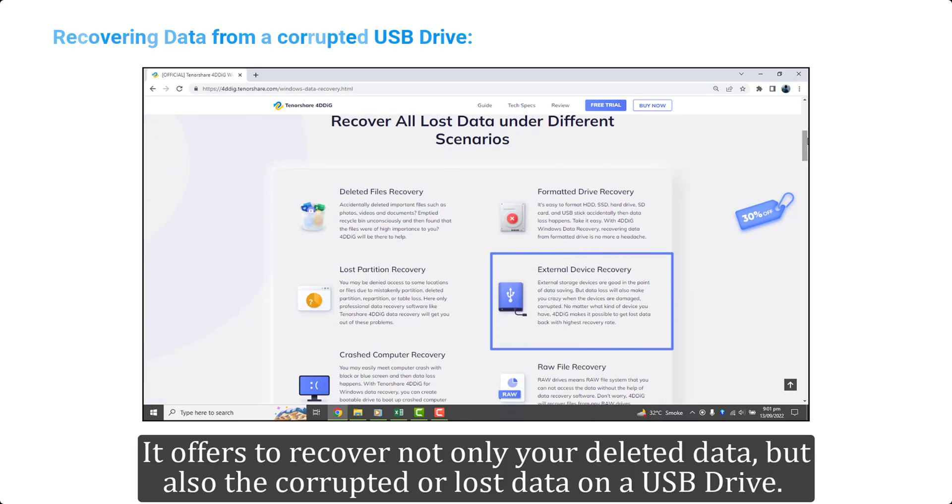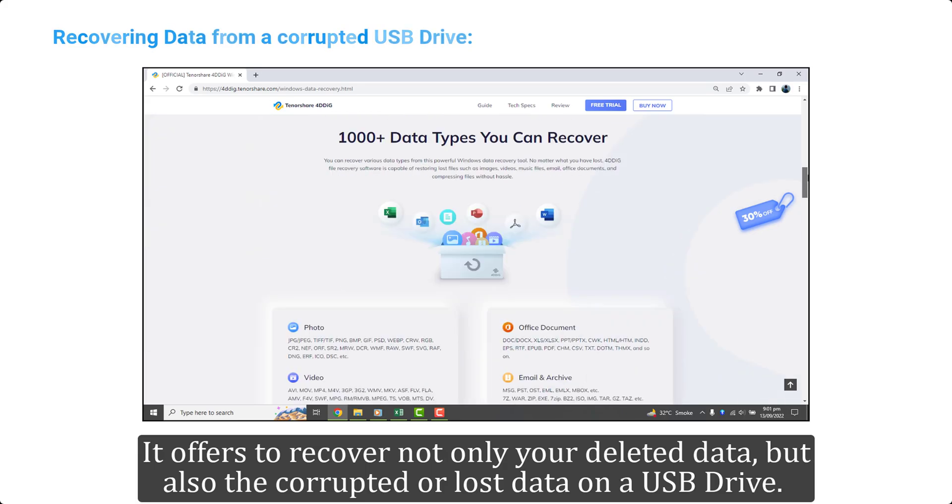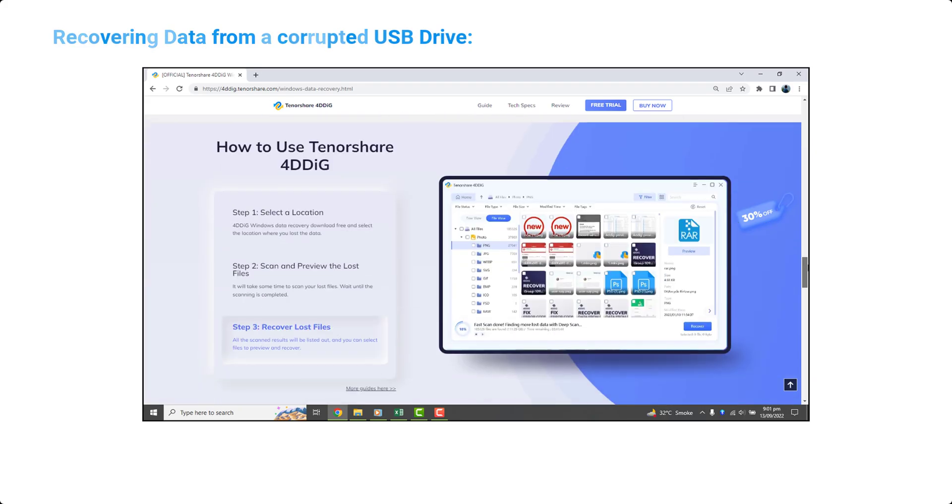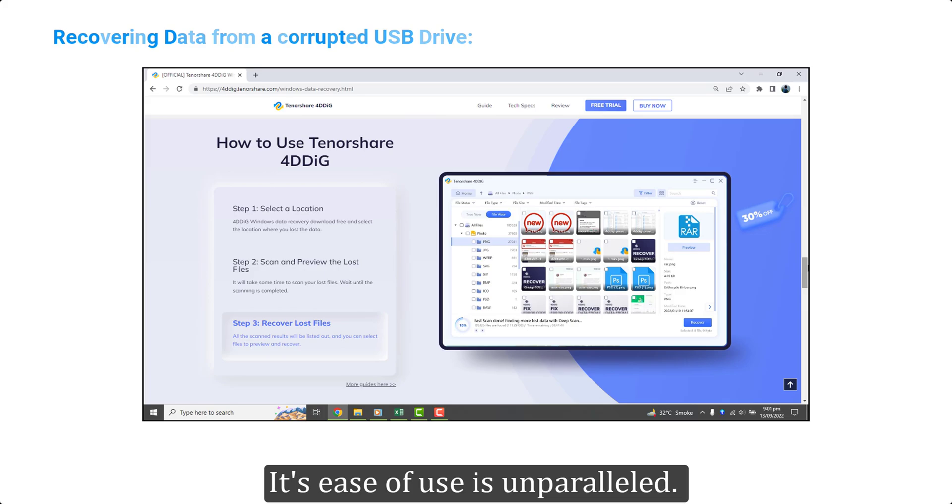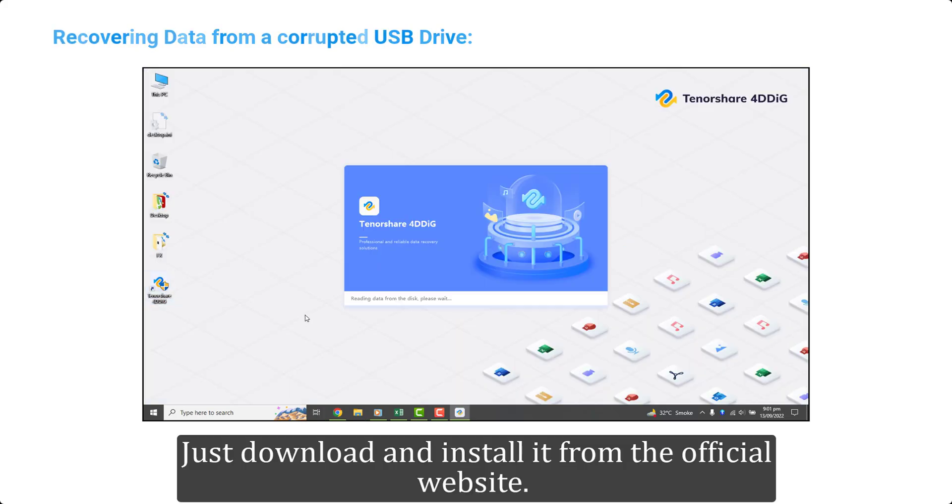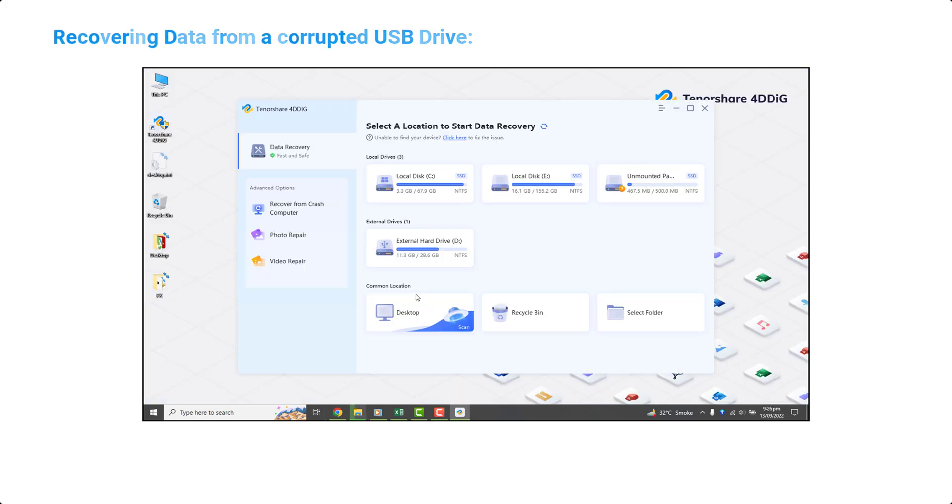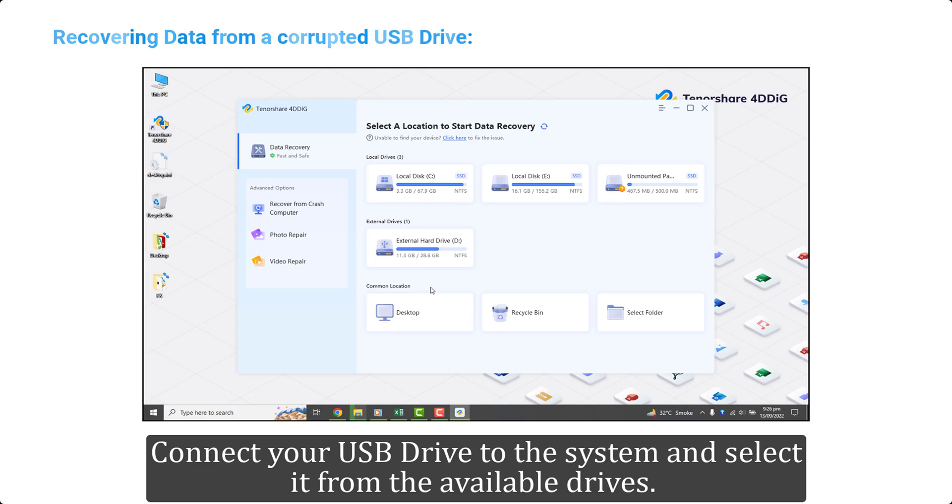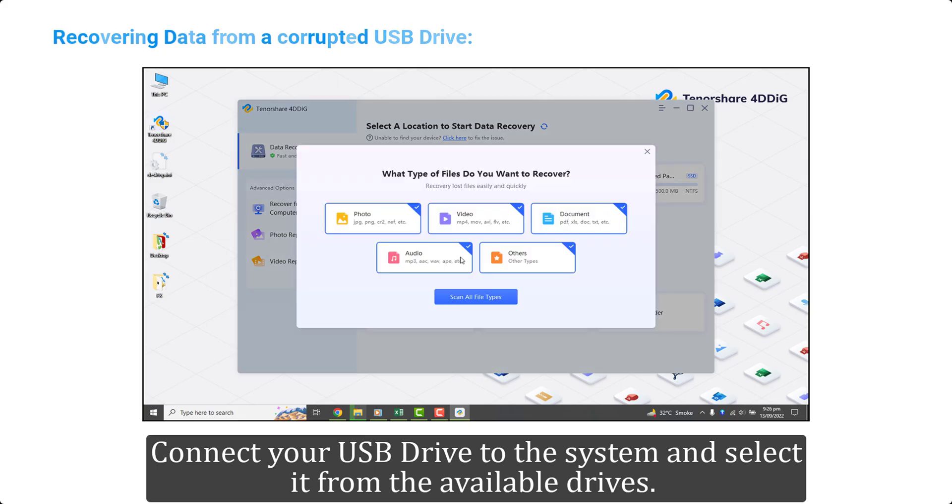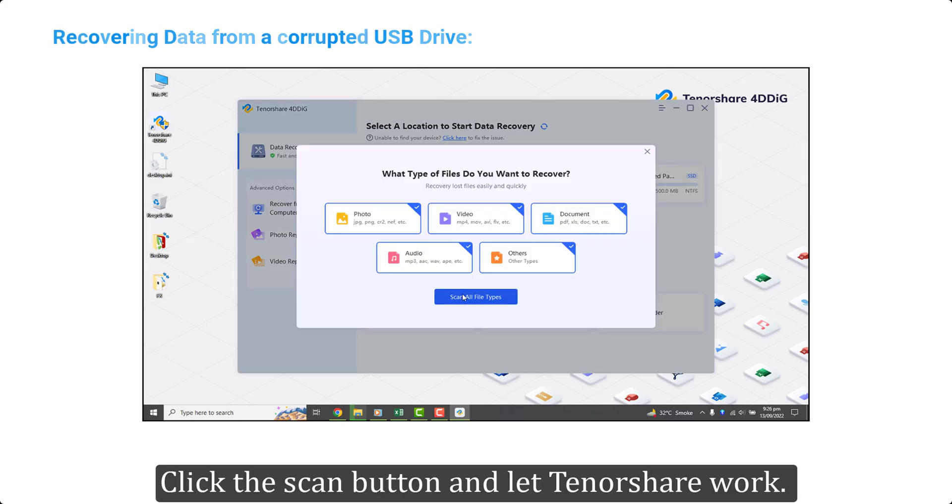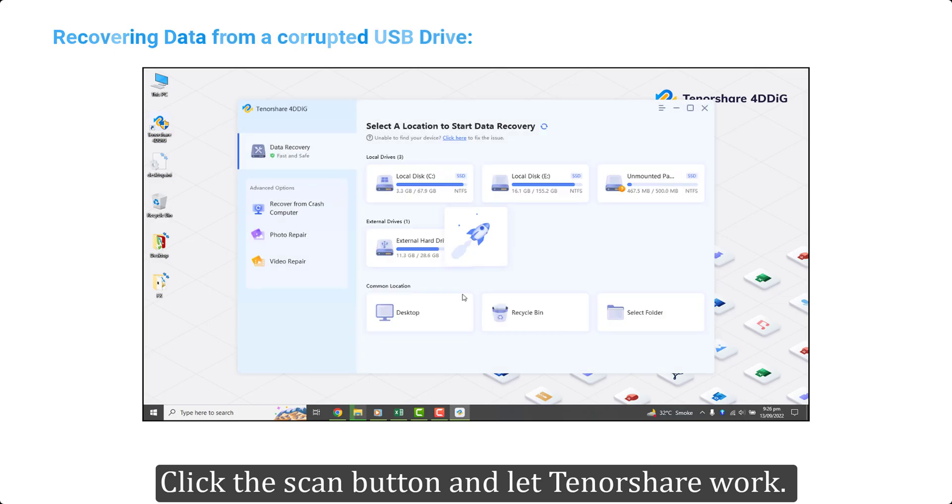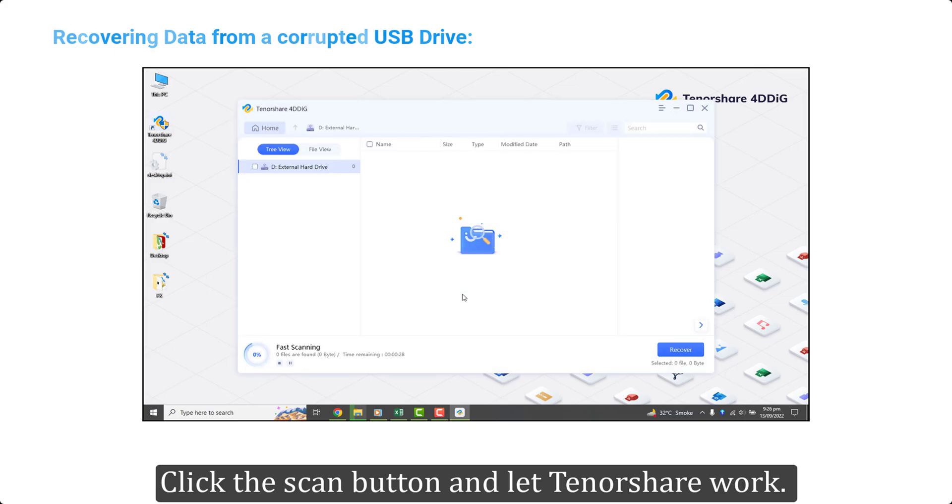It offers to recover not only your deleted data, but also the corrupted or lost data on a USB drive. Its ease of use is unparalleled. Just download and install it from the official website. Connect your USB drive to the system and select it from the available drives.